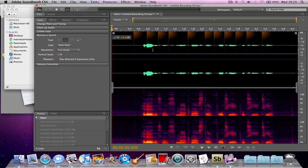Okay, so first of all you need to record something, of course, or import a sample soundtrack into Adobe Soundbooth.